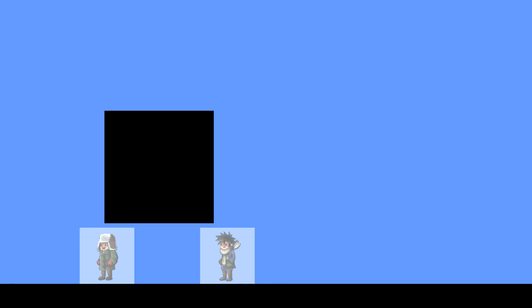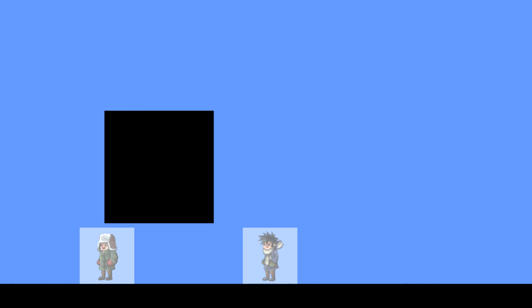But wait — we don't have any nice images, we have this cornflower blue background. We need something a little more visually appealing. Luckily, we can easily do something for this.